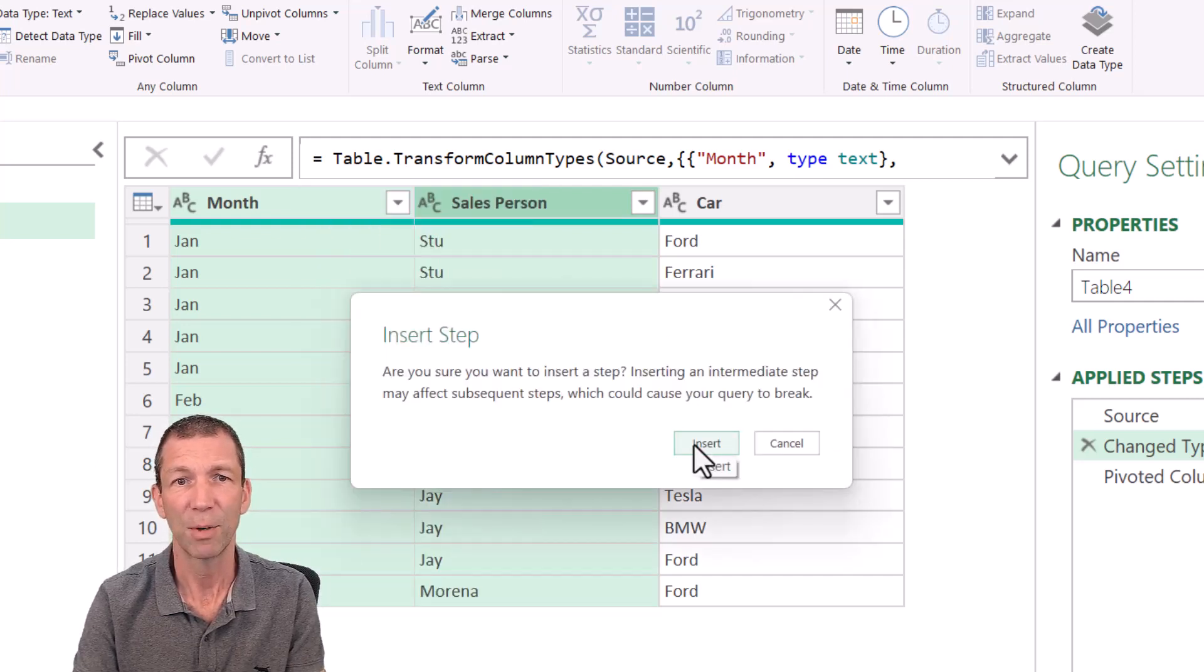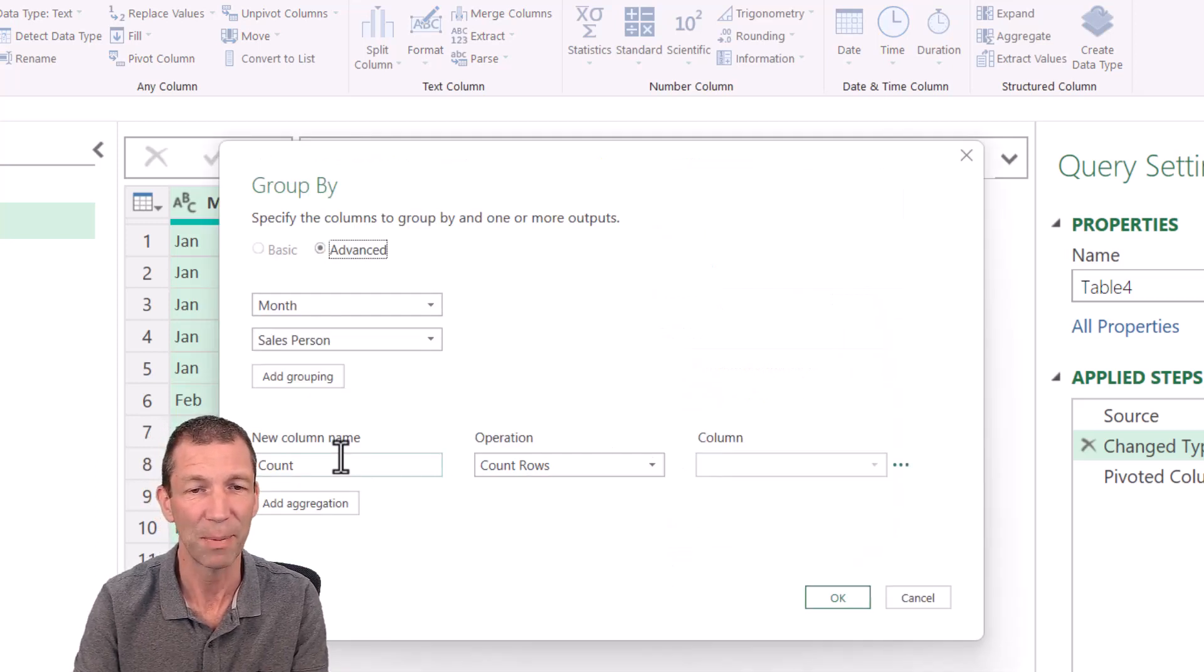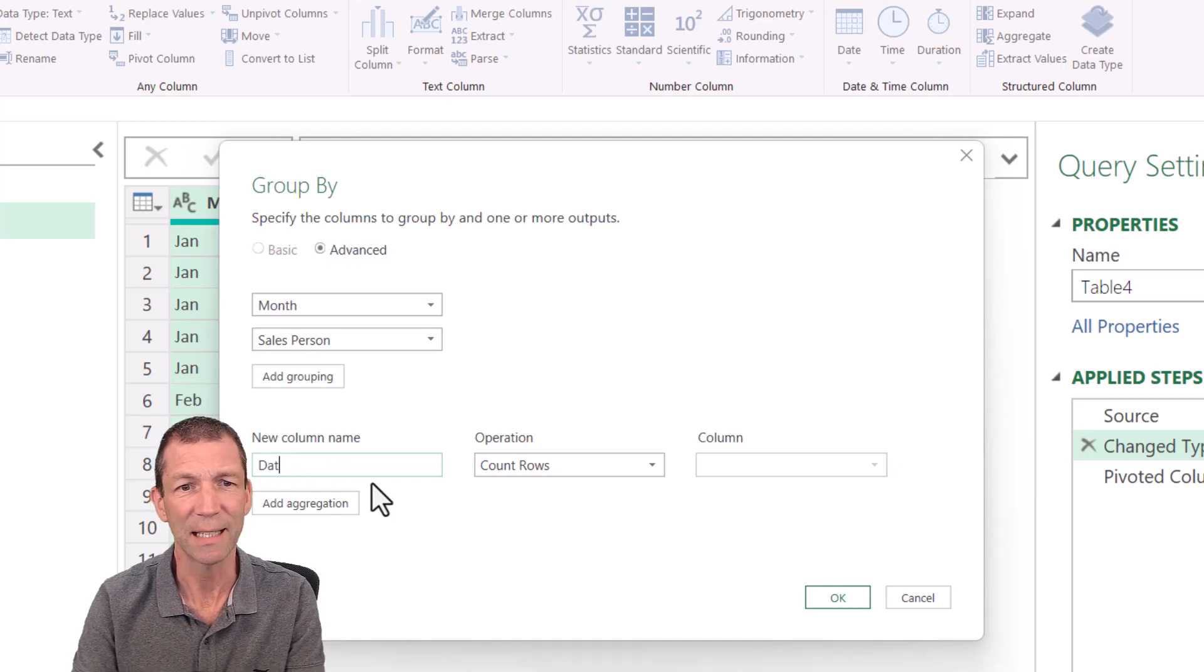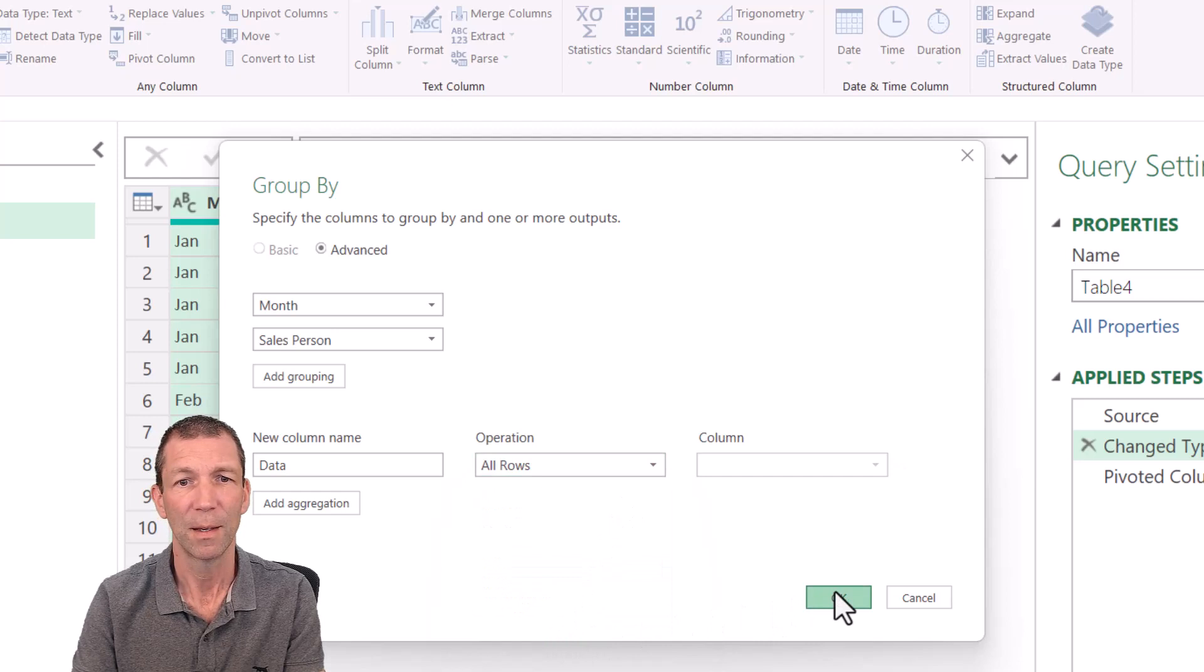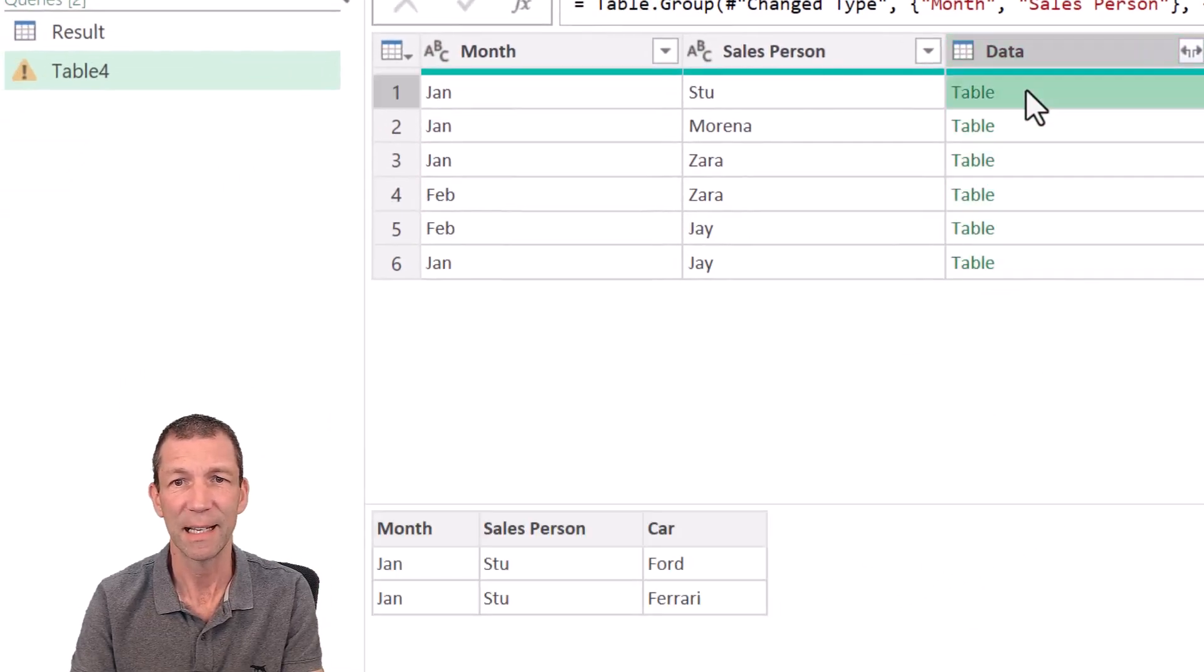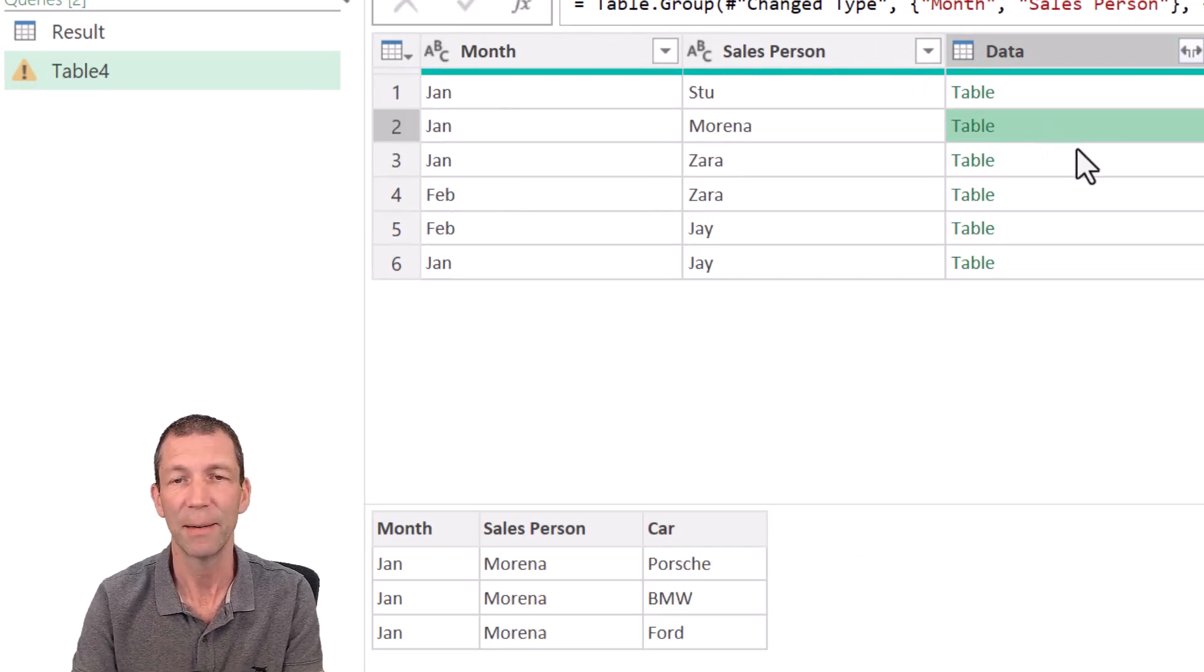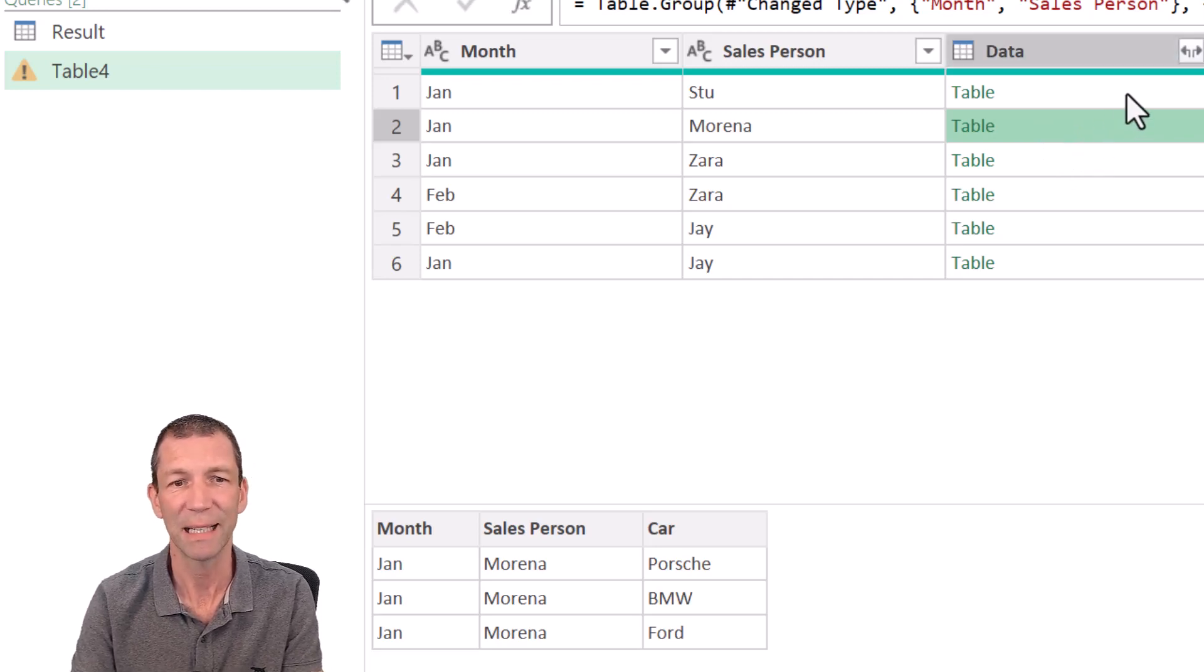I'm going to say insert step, I'll actually get rid of this pivot table step in a second. And you just want the data, I just want all rows. Okay, so this here is a little list of all January Stews, this one is all January Morenas, etc. Now I want to add a little index number in here to sort of link them together.